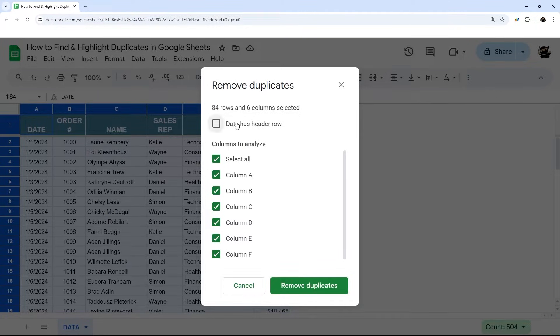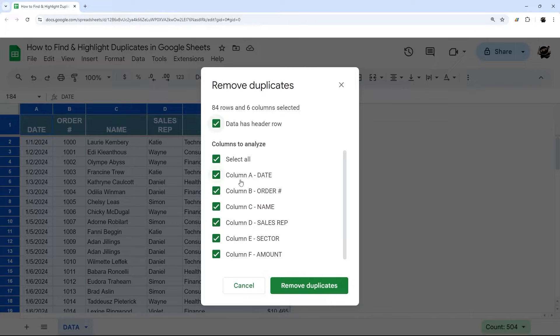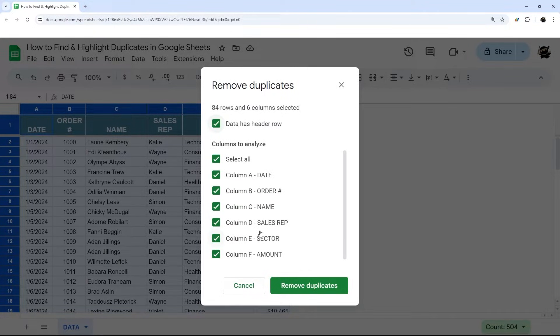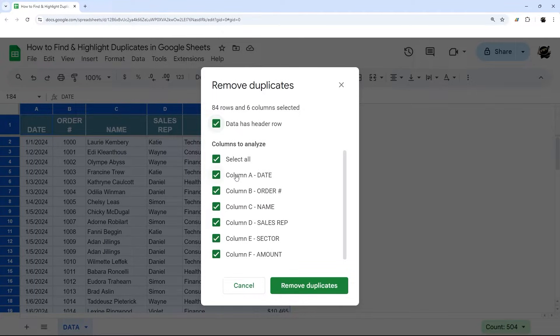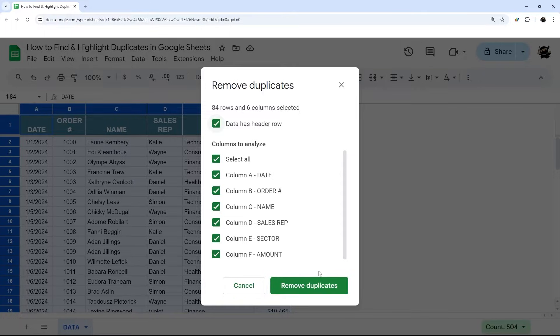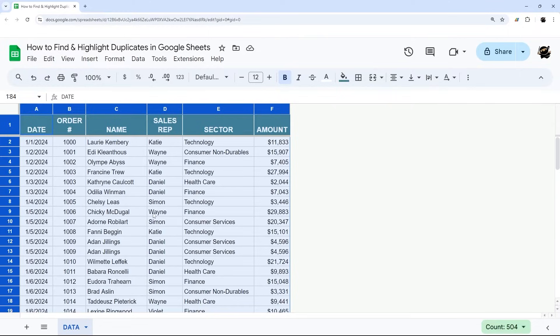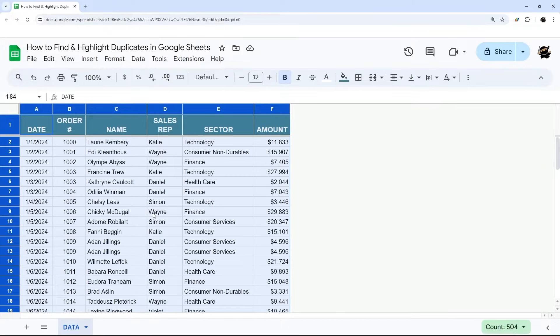It gives you options, for example, determining if there's a header row and what columns you want to use to determine what are duplicates. The problem with this method is it doesn't allow you to do any manual review. If you select all the columns, it's probably pretty reliable to just remove duplicates, but if you want further review, then we want to be able to find and highlight duplicates in Google Sheets.